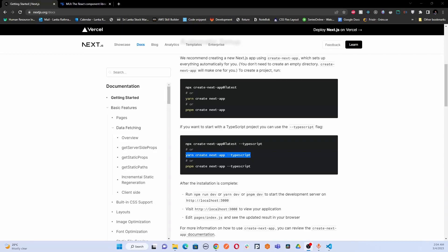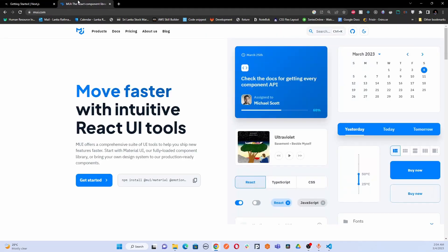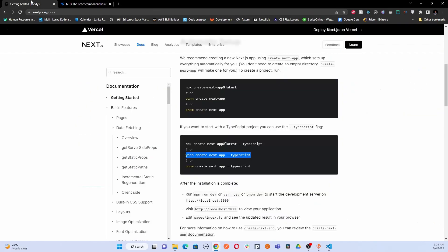Hello guys and welcome to my YouTube channel. In this video I'm going to show you how to integrate Material UI with your Next.js project. So let's get started.